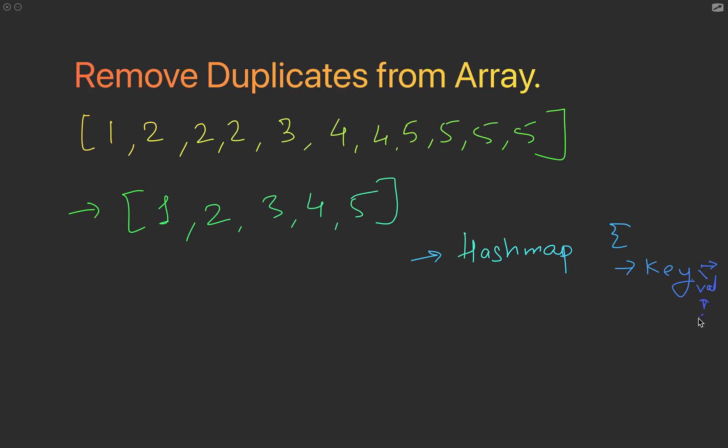Hash map was the first approach, but later I discovered that Set is the most optimum approach for this particular solution. What we do here is we just create a new set and that's it.